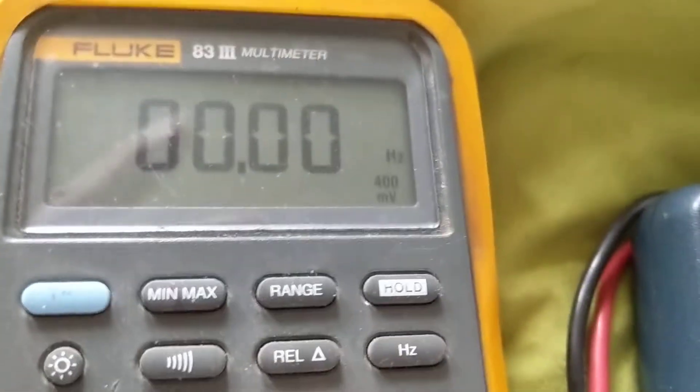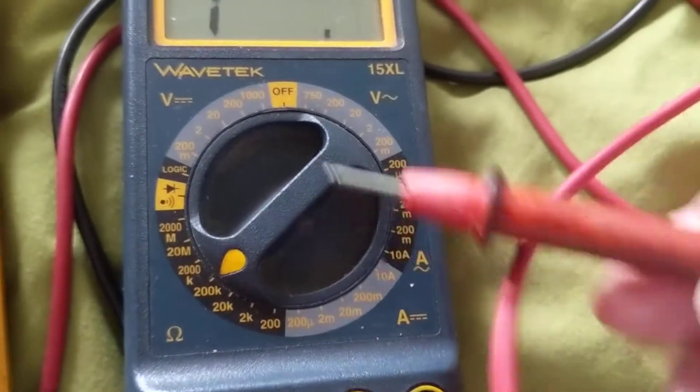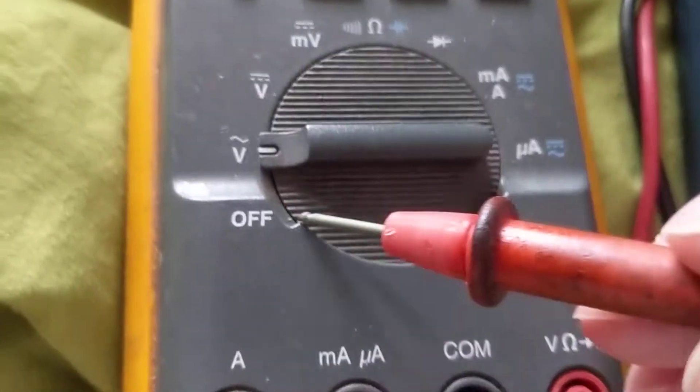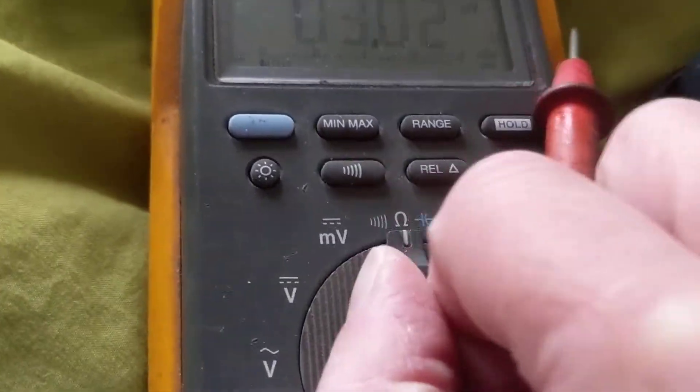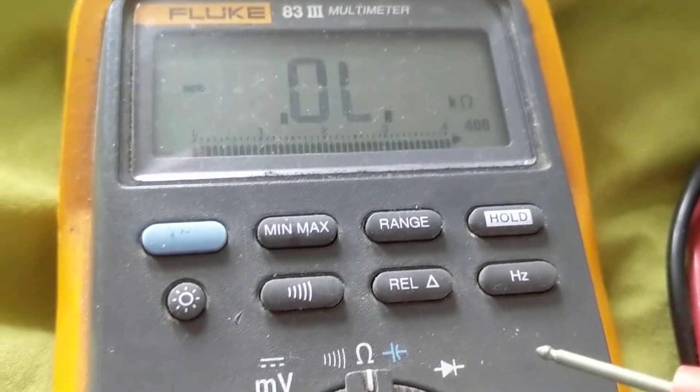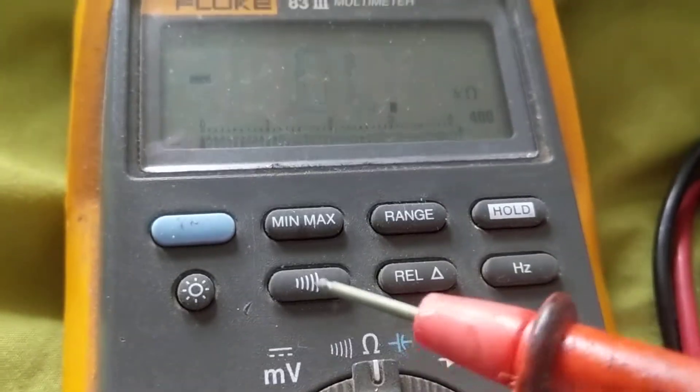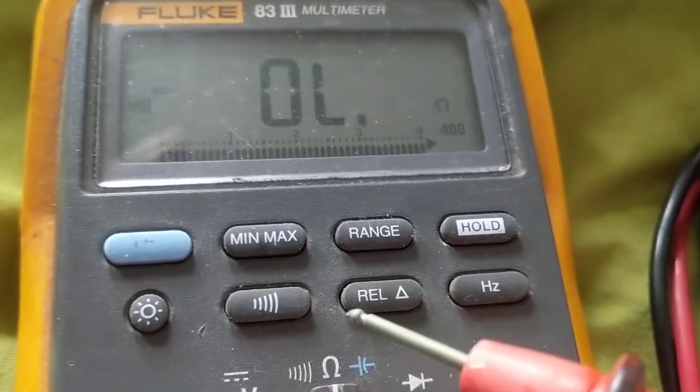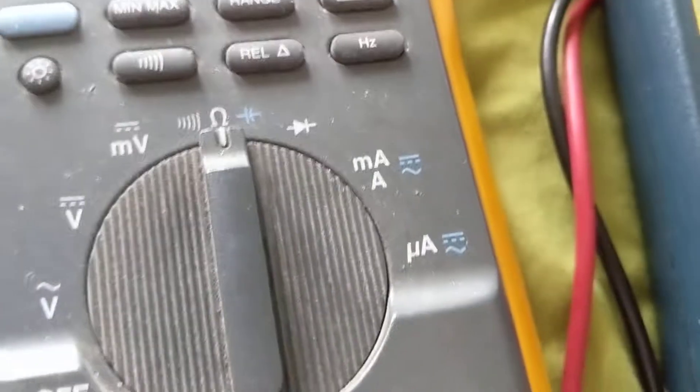So this gives you that option. On this one you do not have any of those options. Also, like we said, continuity and all this - you can have a beep, you hear the beep when you have continuity.